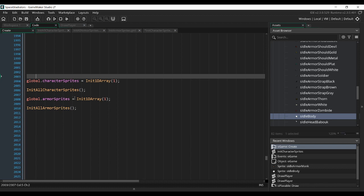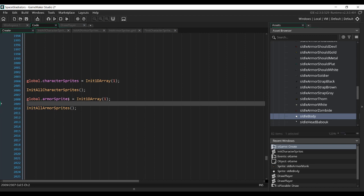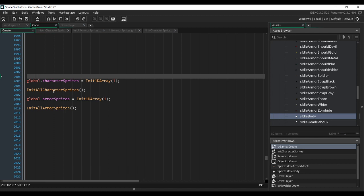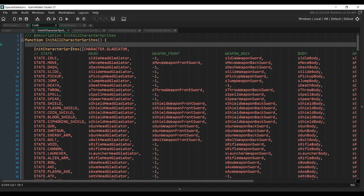The armor sprites variable will contain the same thing but for the armors. We need the ID of the armor and for each one a list of states with the corresponding sprites to display when the player is in that state. So first let's look at the initAllCharacterSprites function, which calls another function for each character in the game called initCharacterSprites, which initializes all the sprites of a specific character.